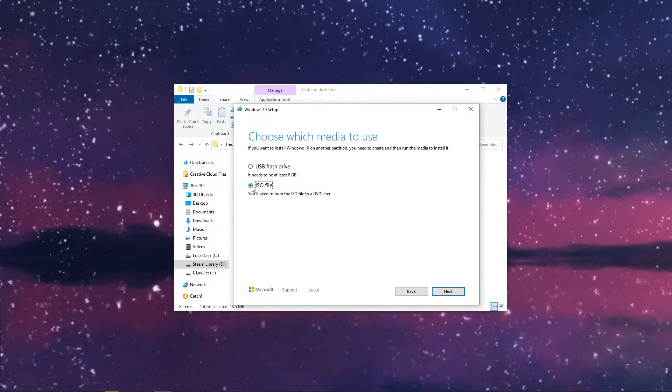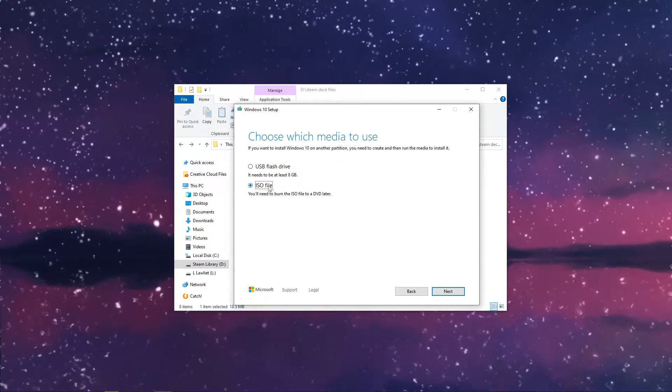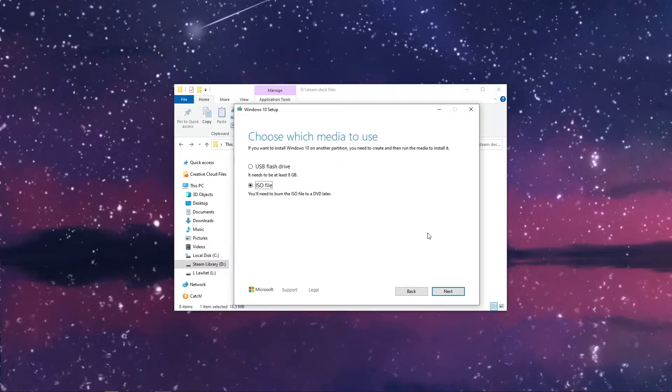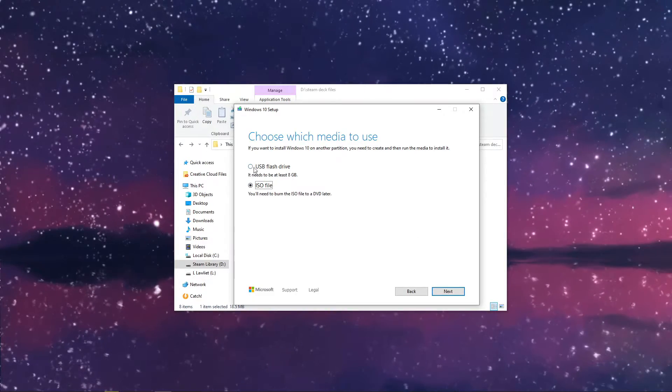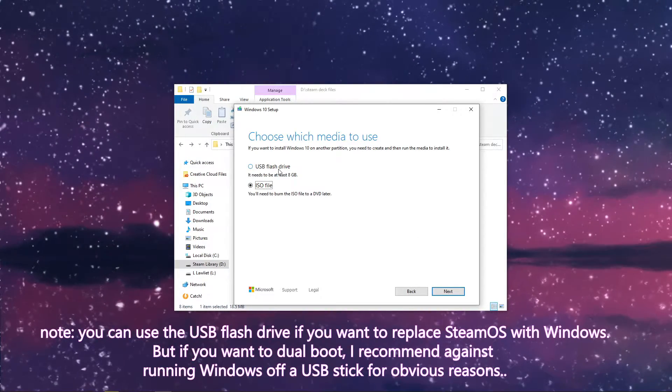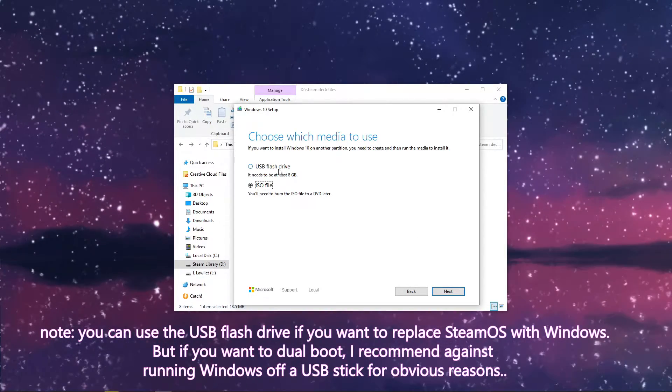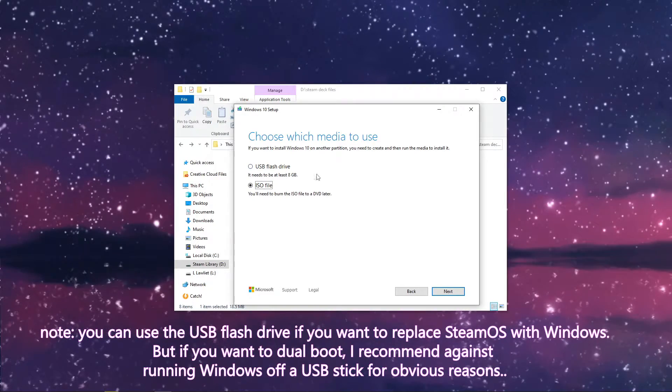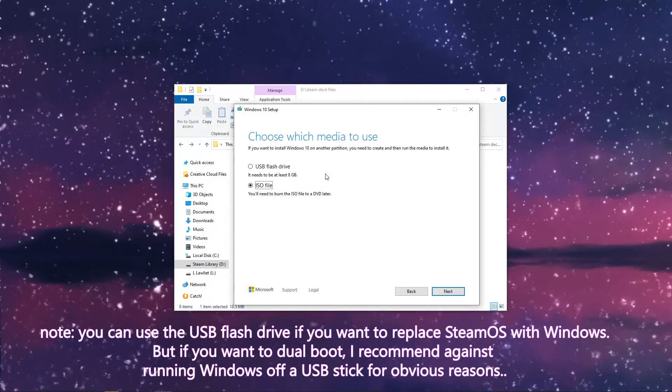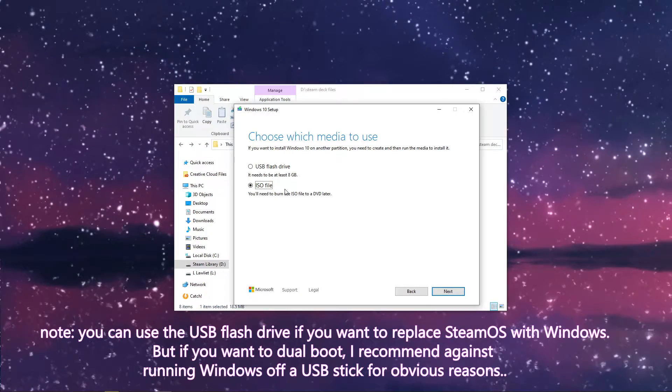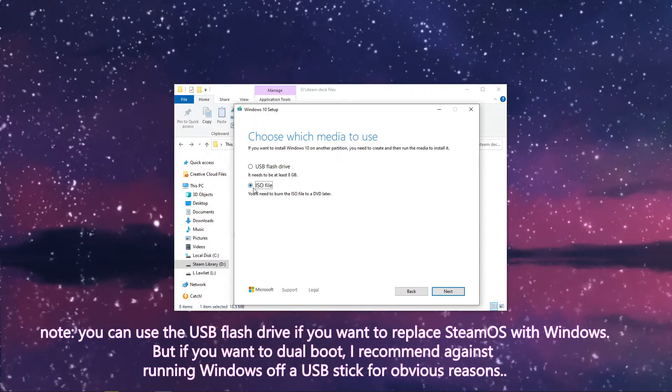And then we're going to choose ISO file. I wouldn't recommend doing the USB flash drive since you'd have a flash drive attached to your Steam Deck. You can if you want to. It's technically possible, but I do not recommend it.